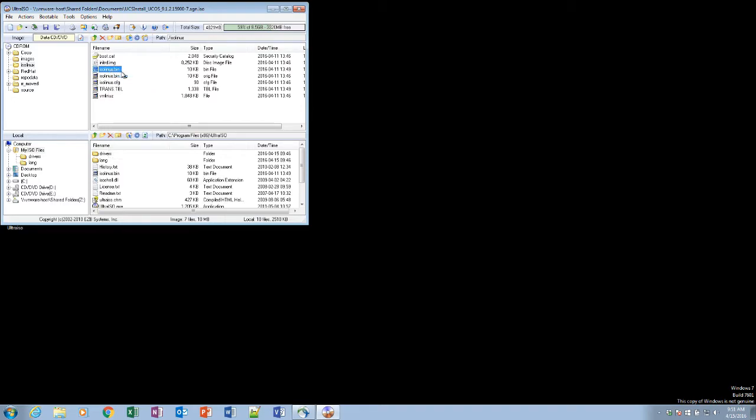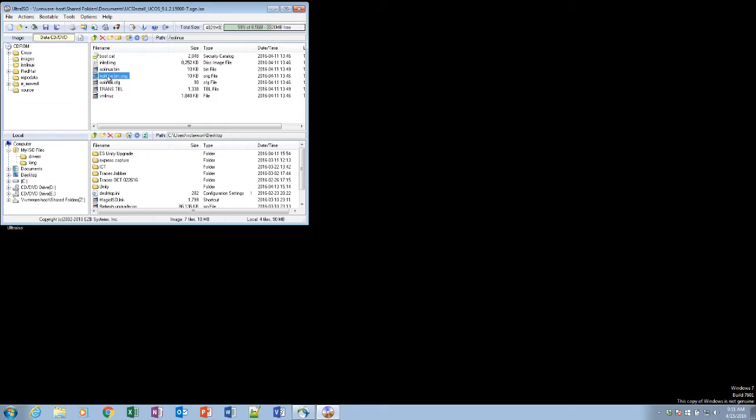We're going to extract that to a location where we can get to. Okay. Extract that to the desktop.